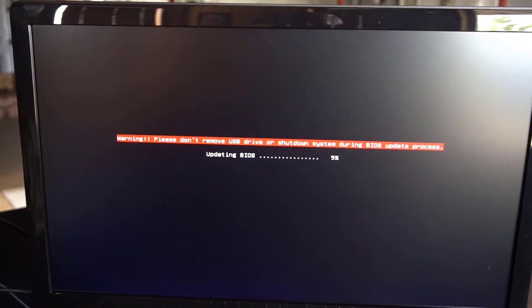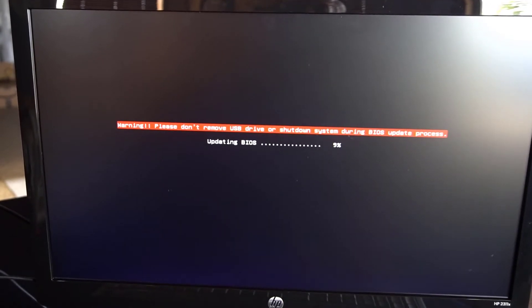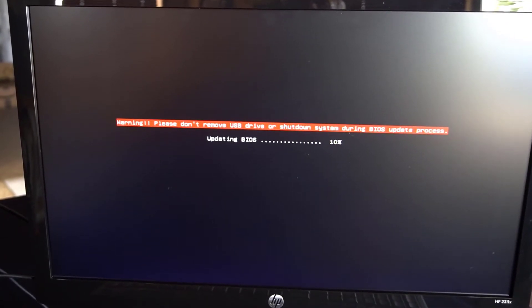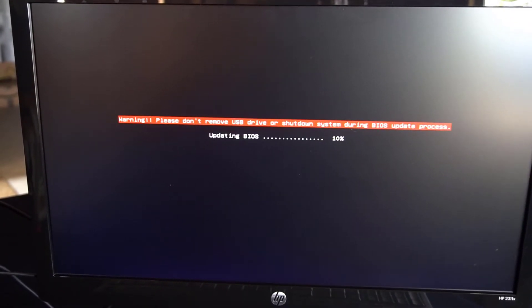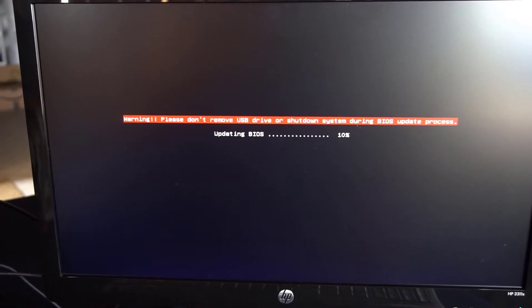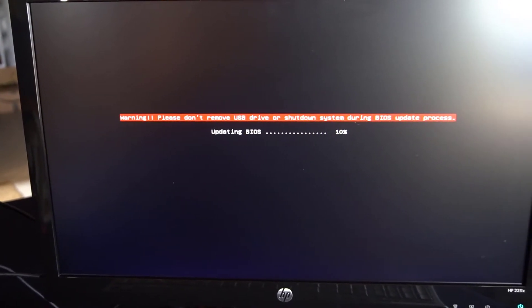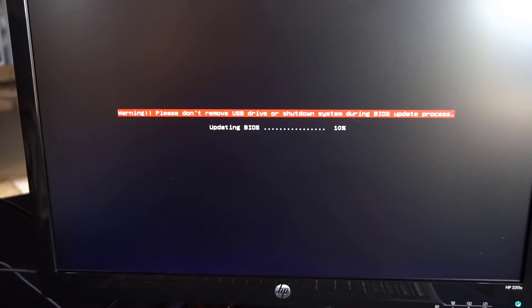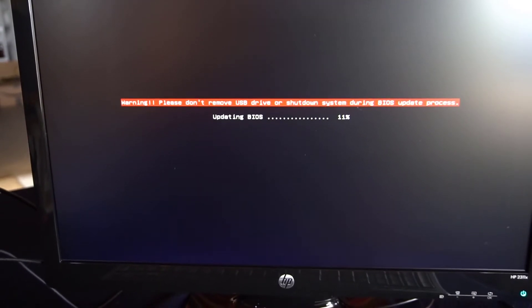And then here's what it looks like when you're actually updating the BIOS in mFlash. And this will take several minutes to do. You want to make sure you don't turn the machine off in the middle.